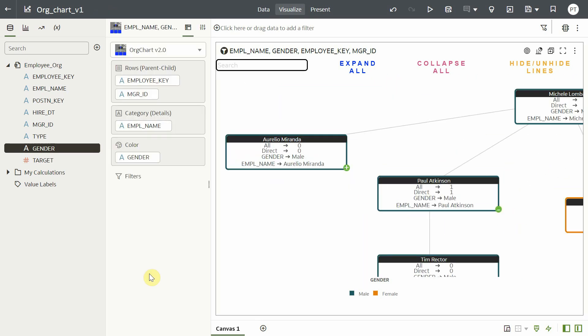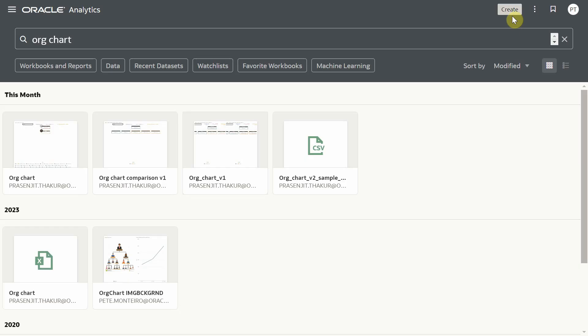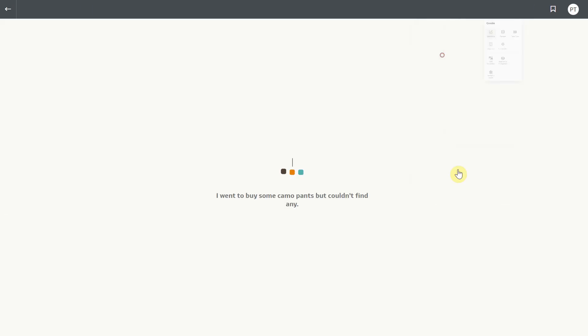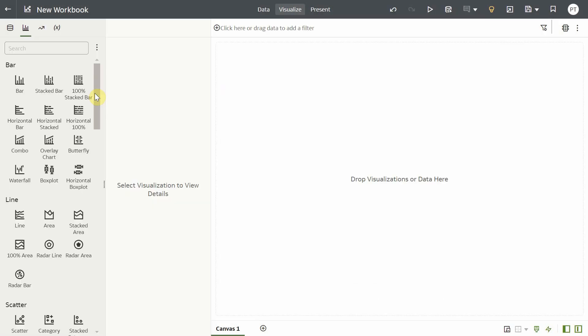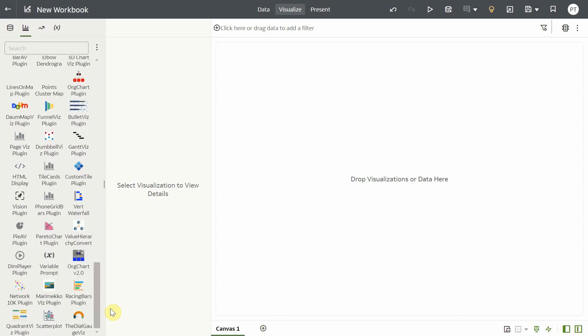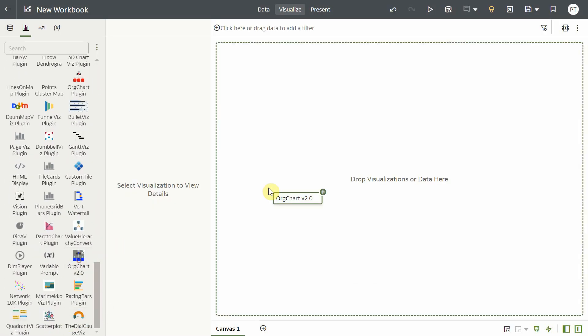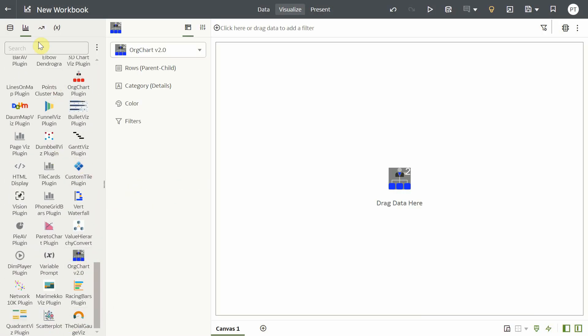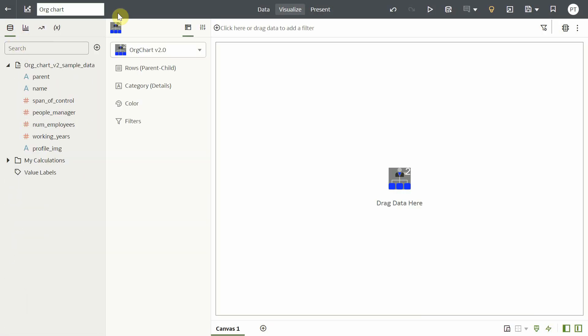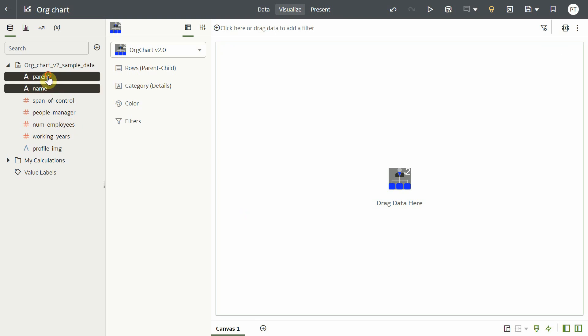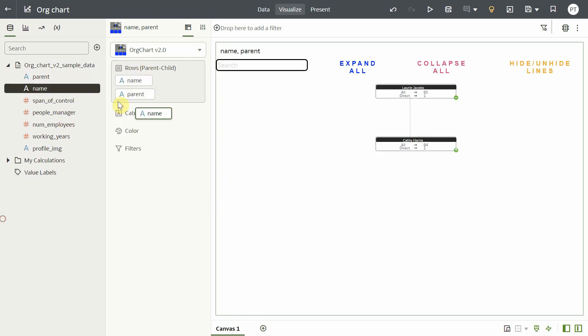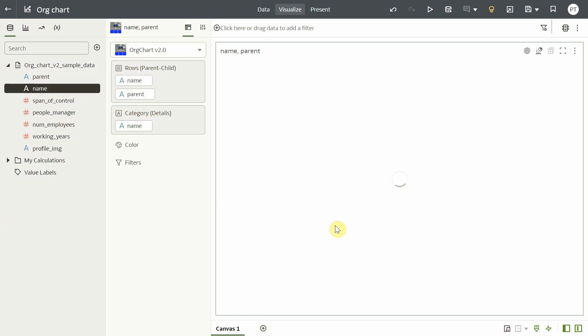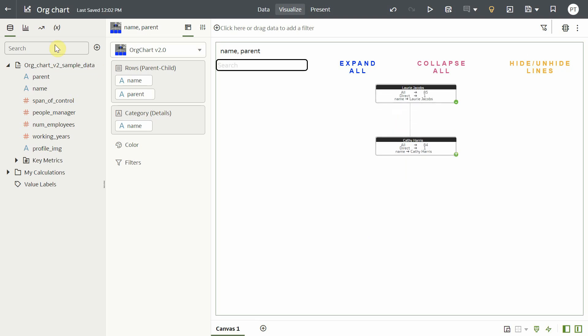Let me select a new data set and create a new workbook. This is a different employee data set that also has a profile image column.